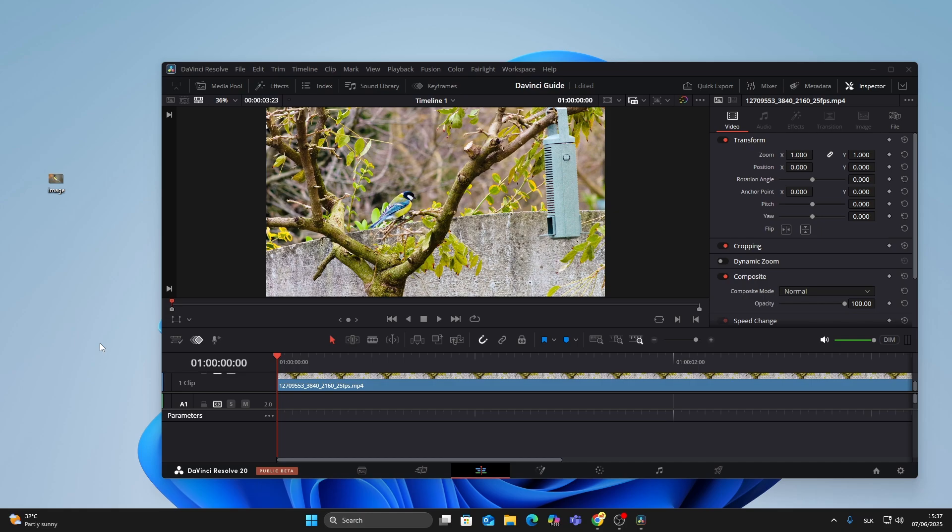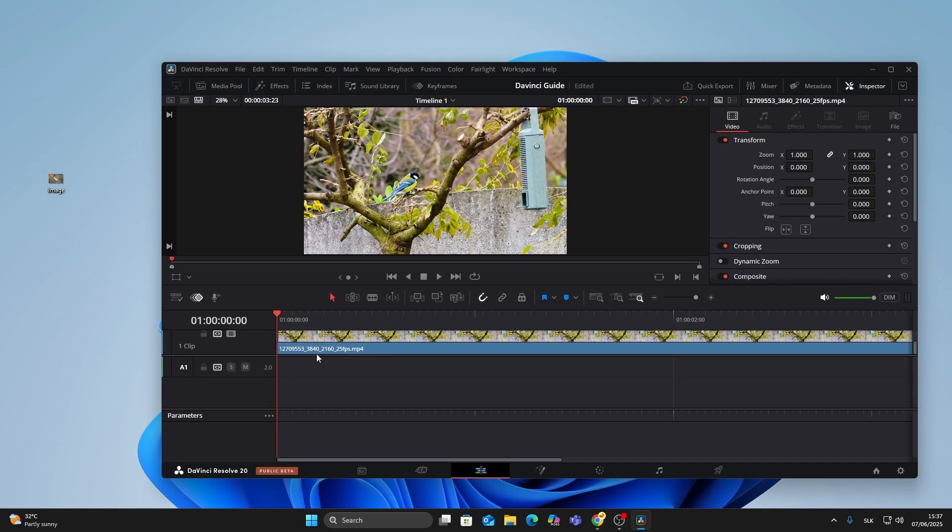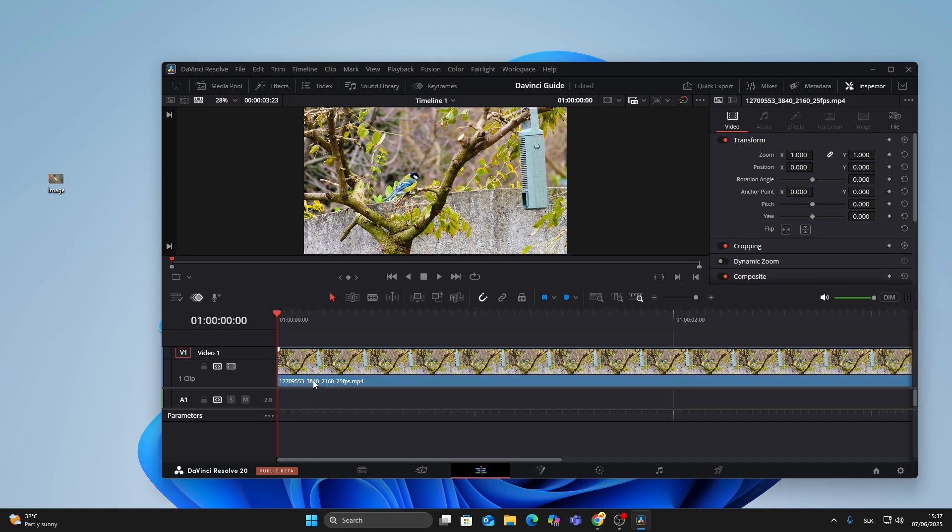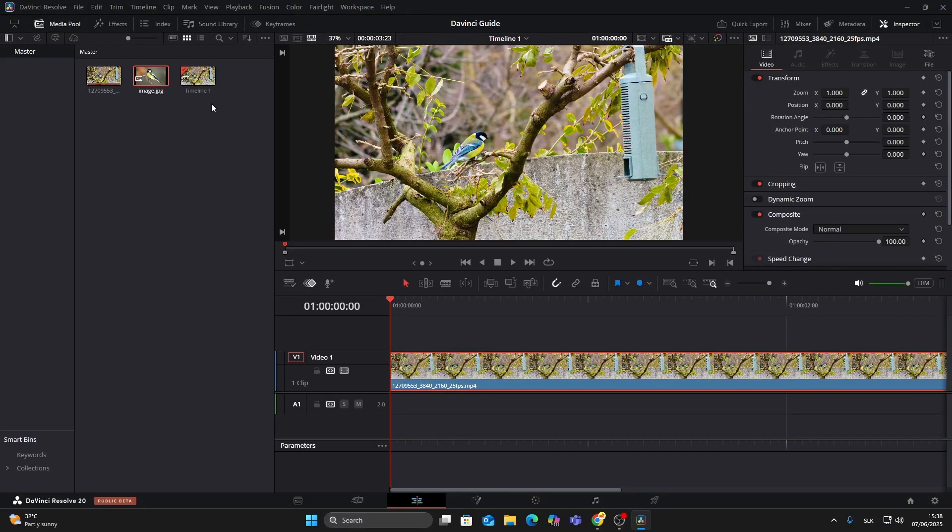First, make sure your video clip is already on the timeline. Now drag your image directly from your desktop into the media pool in the top left corner, then drag it from the media pool onto the timeline above your video clip.